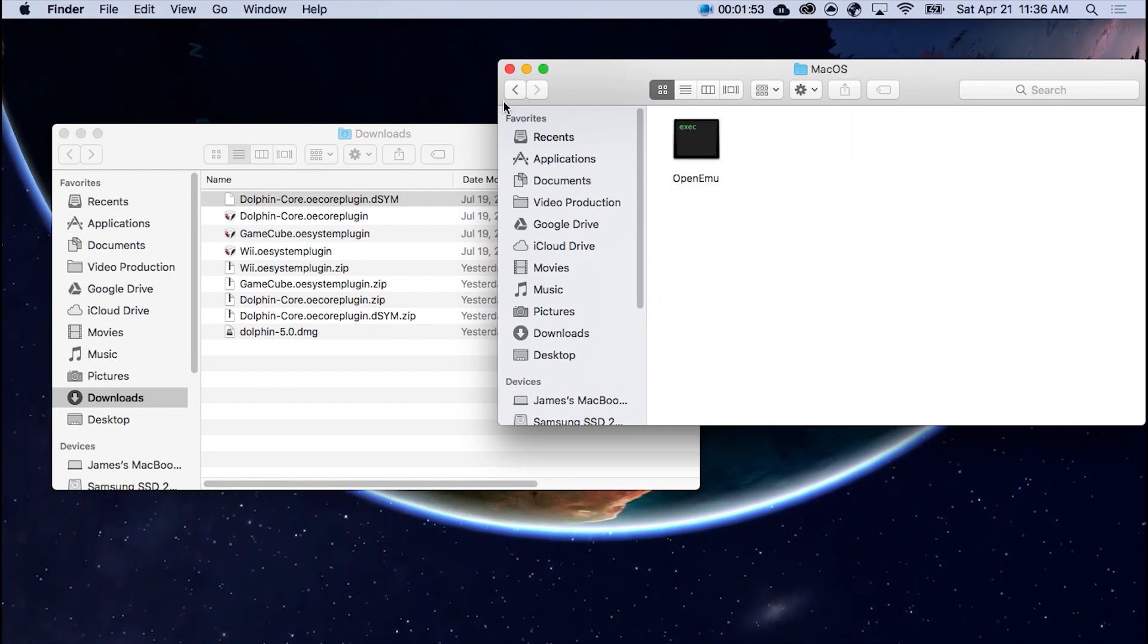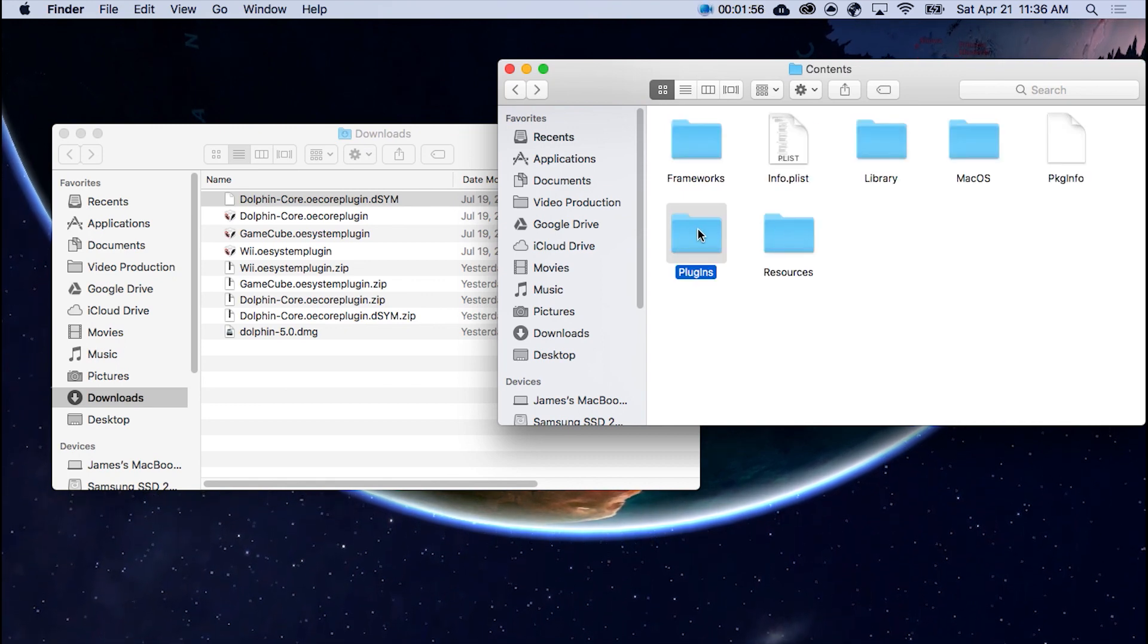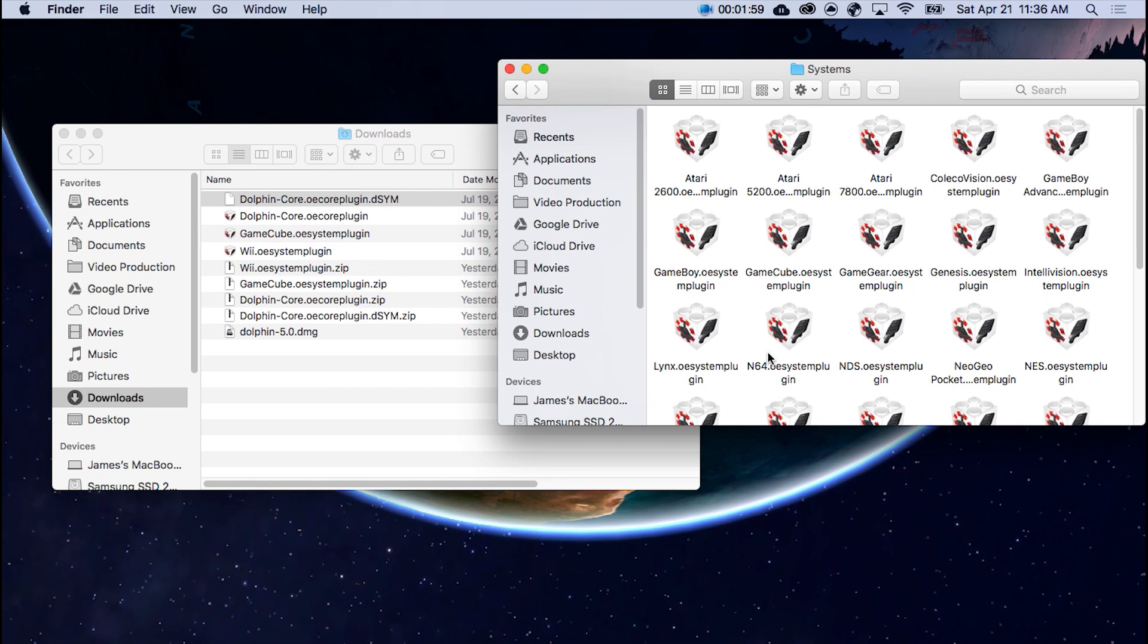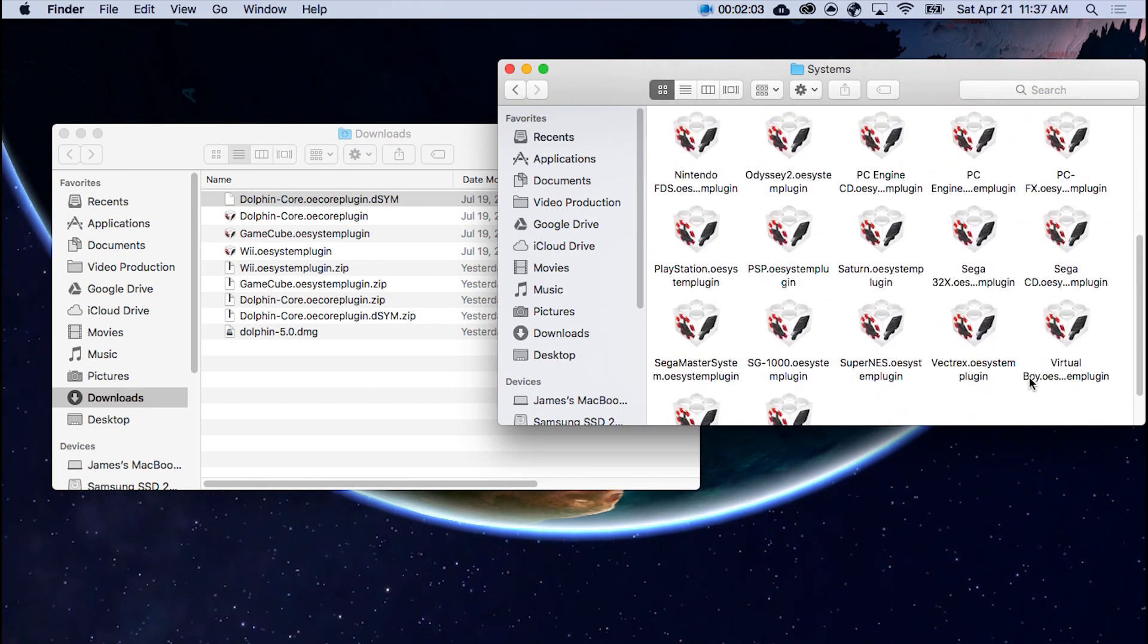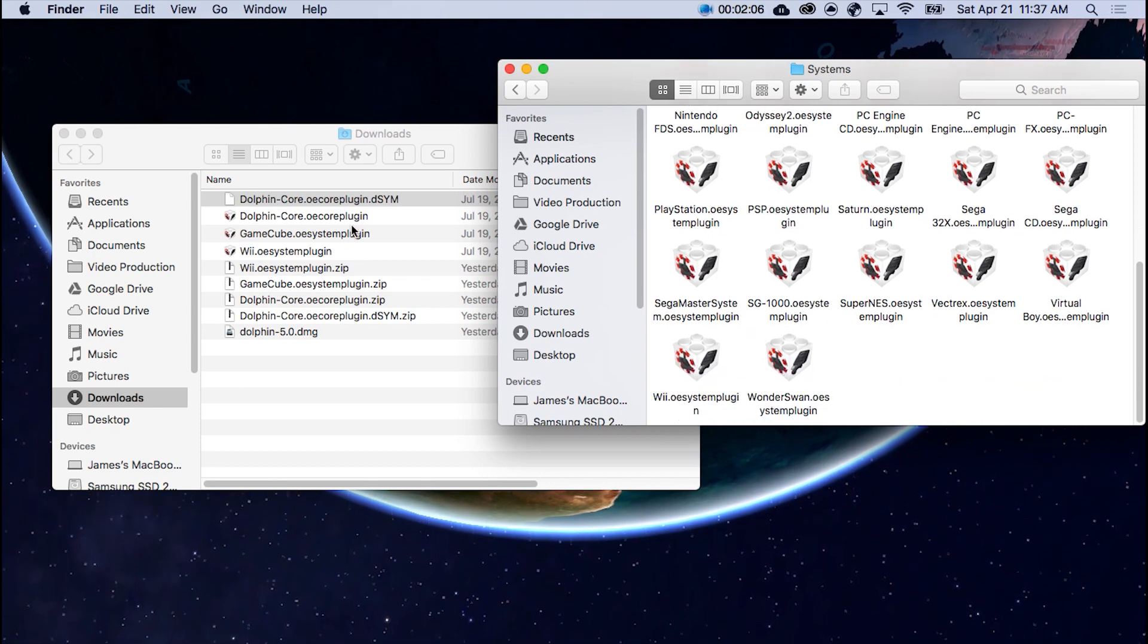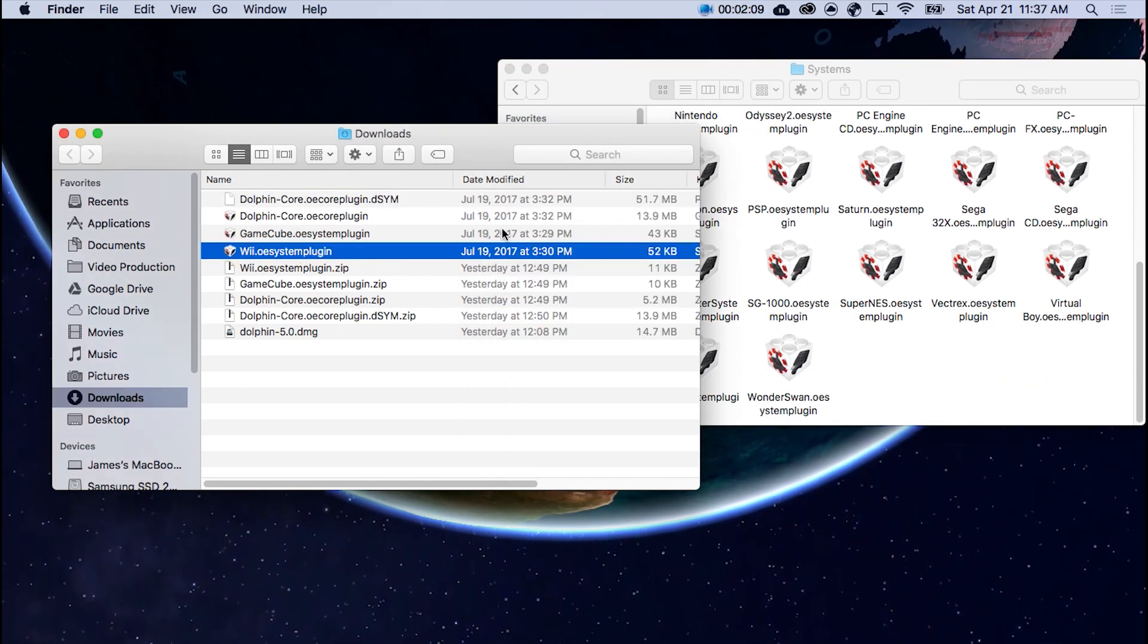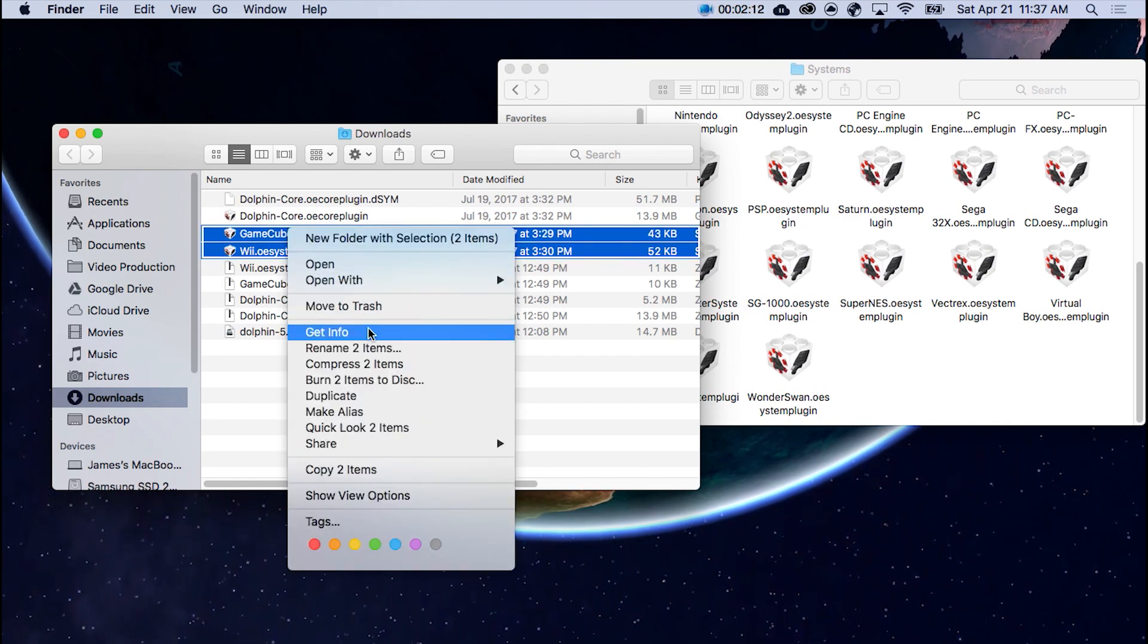Mac OS? No, sorry, my bad. Not Mac OS. It should be Plugins. Thank you. Plugins, Systems, and in here you want to put your GameCube and your Wii one, which will be down here. Wii and GameCube. So we don't need these, but you would simply just drag and drop in there. So we're just going to delete these because I don't need them.